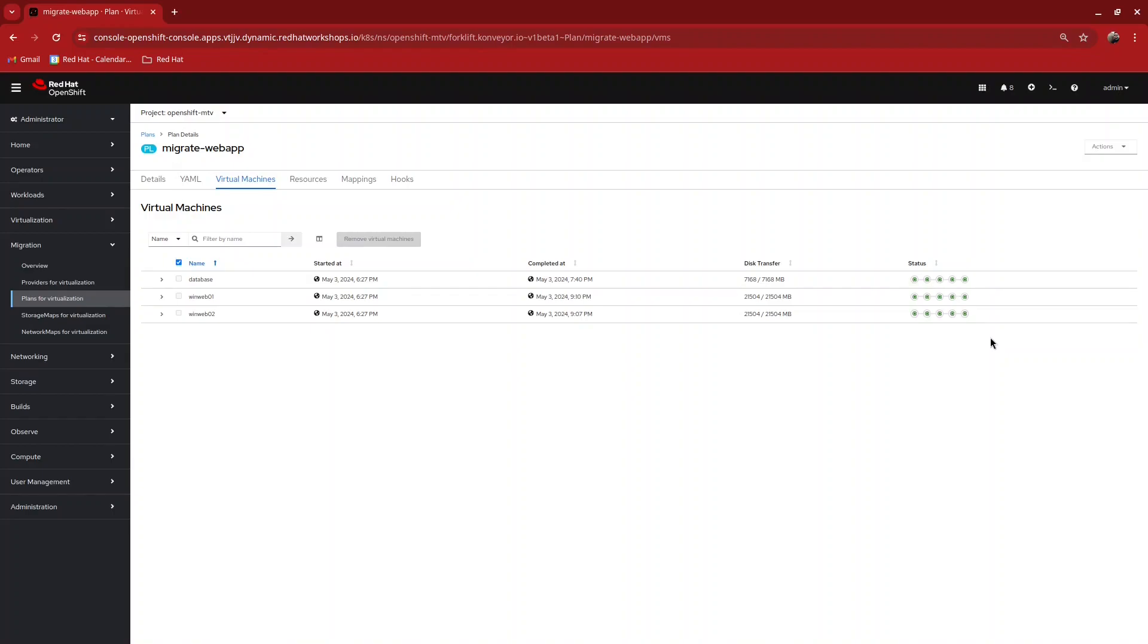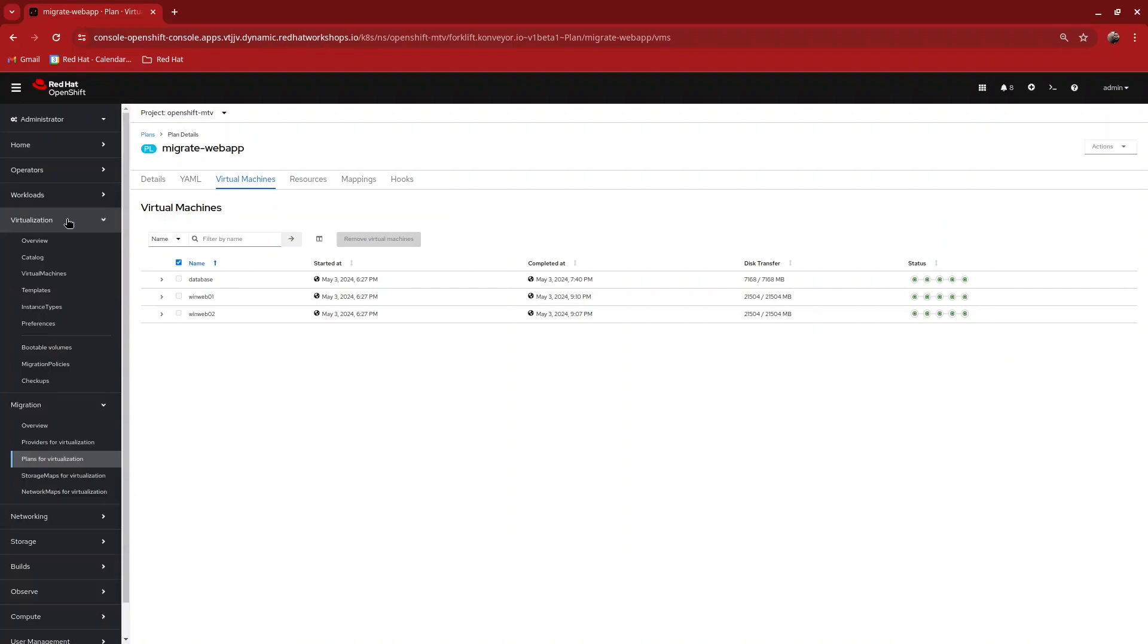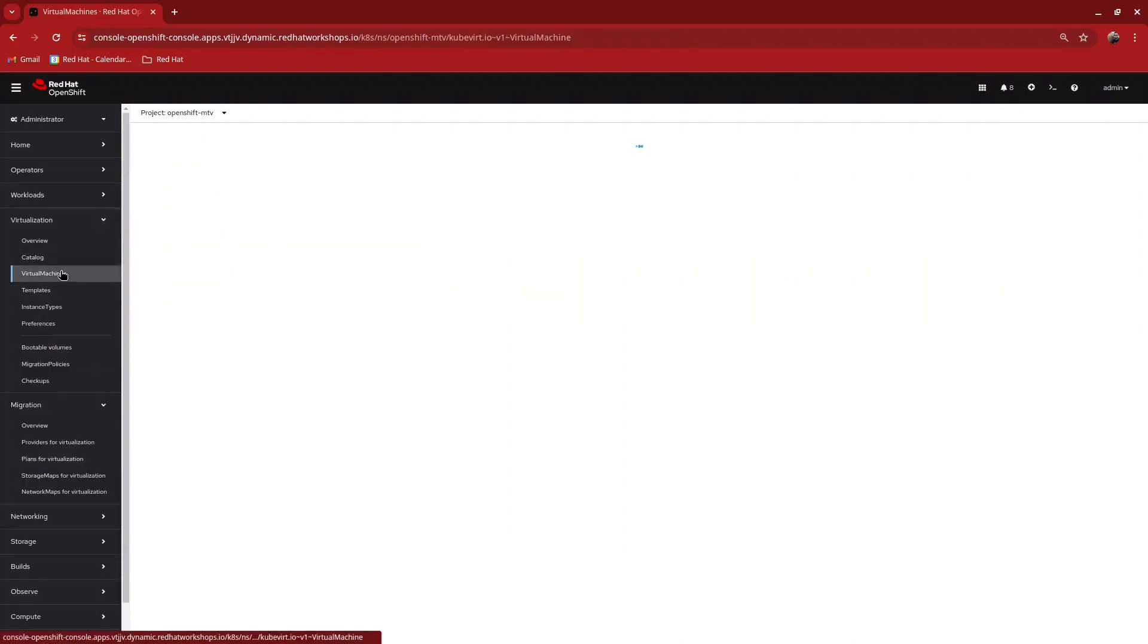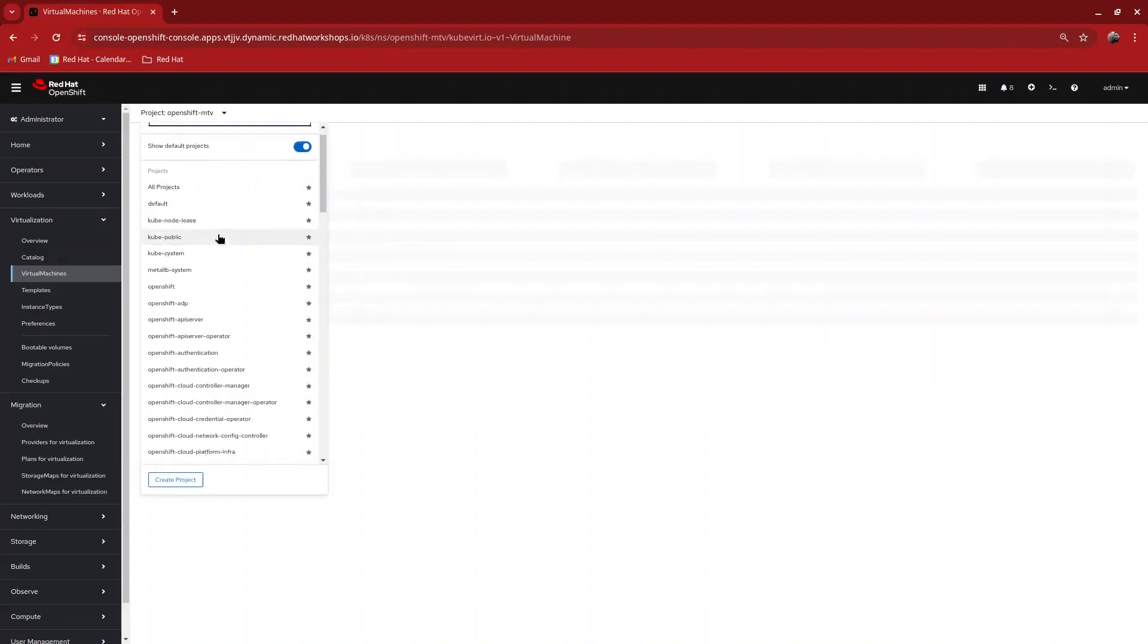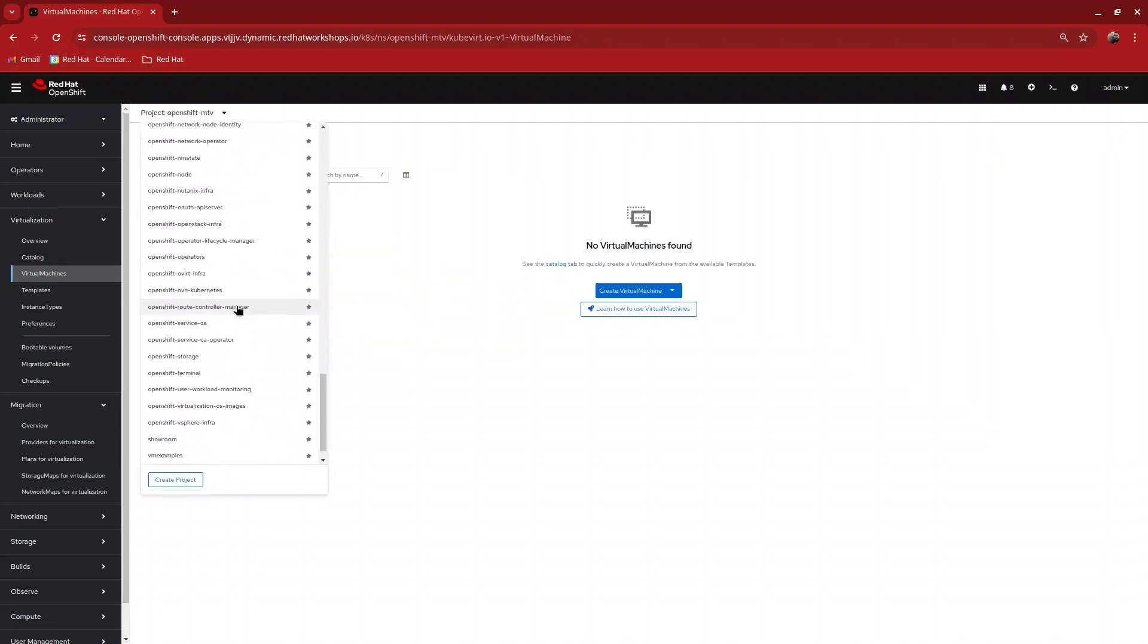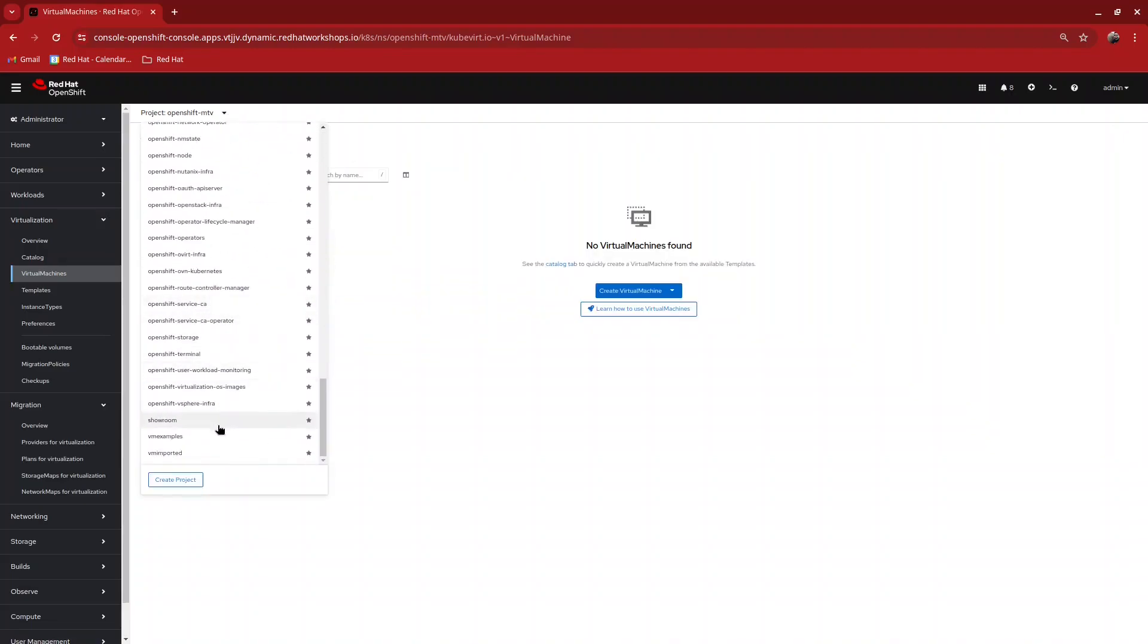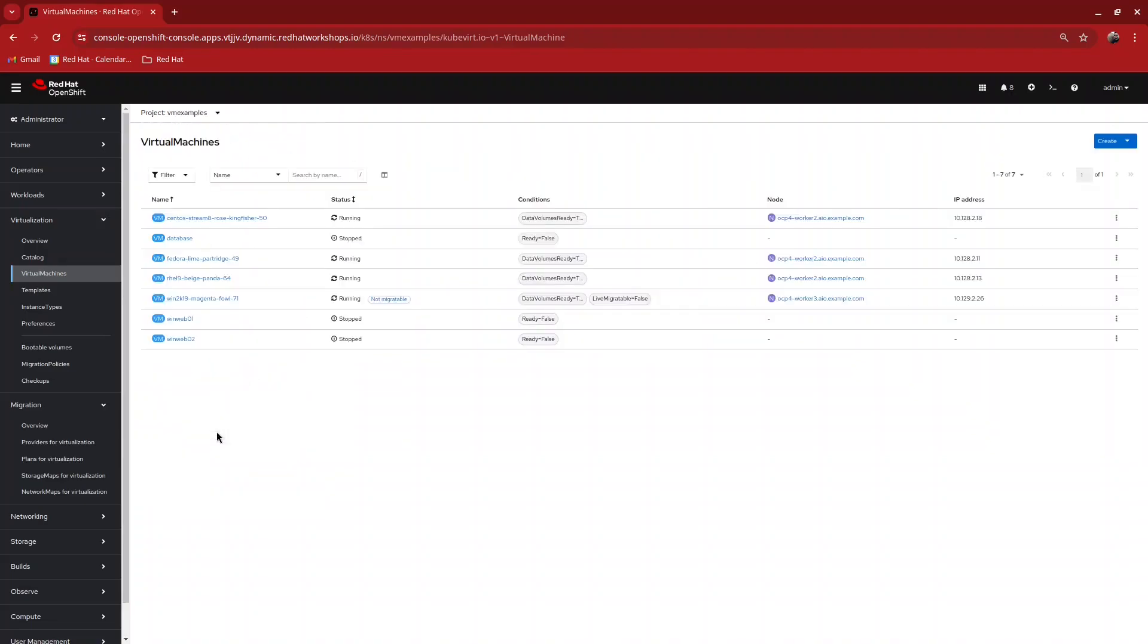With all of the VMs imported, we can now go over and explore inside OpenShift and see those virtual machines in the namespace where we imported them. Thank you for joining my demonstration today.